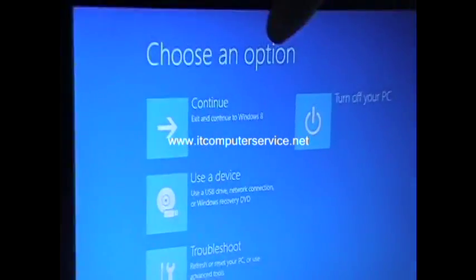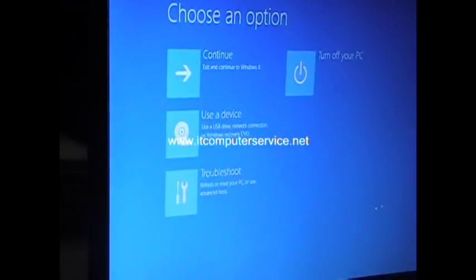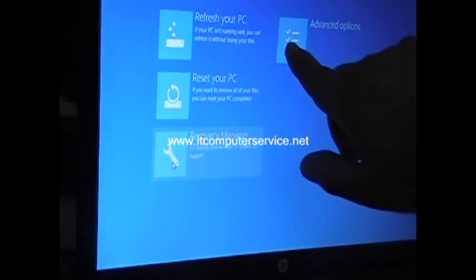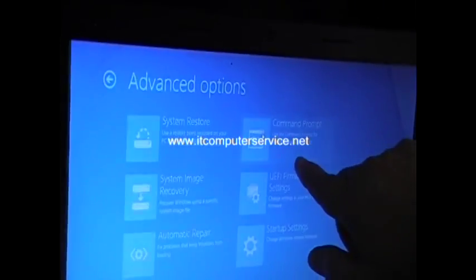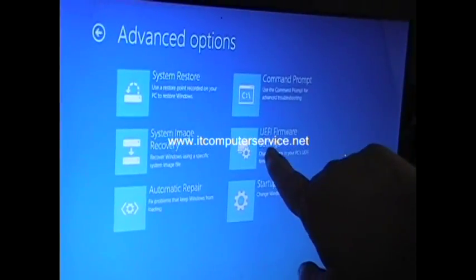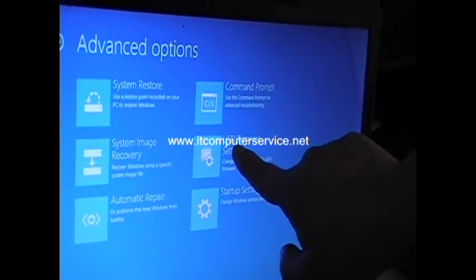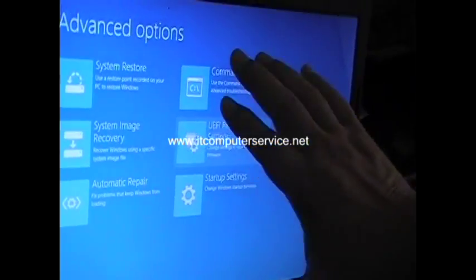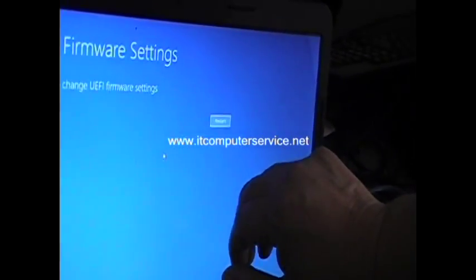Now we're going to choose an option. We're going to go into Troubleshoot, then Advanced Options. There are a lot of options here — what we're going to concentrate on is UEFI Firmware Settings. This is going to take us to the CMOS settings. Click on it, then click Restart, and that's going to restart the computer.